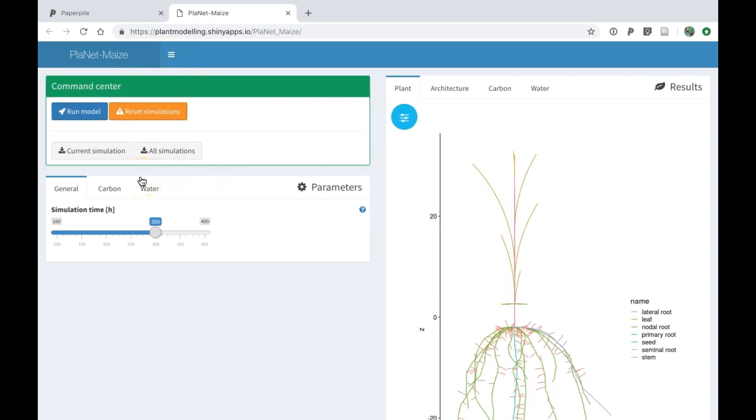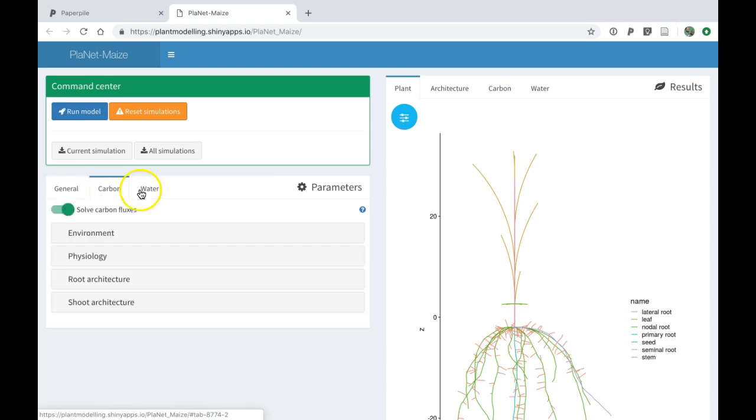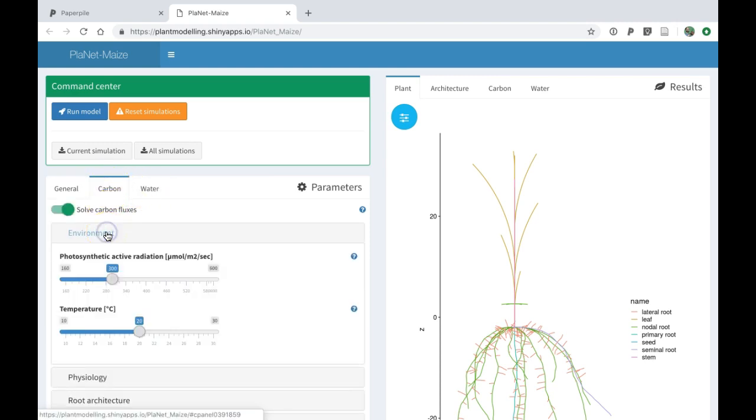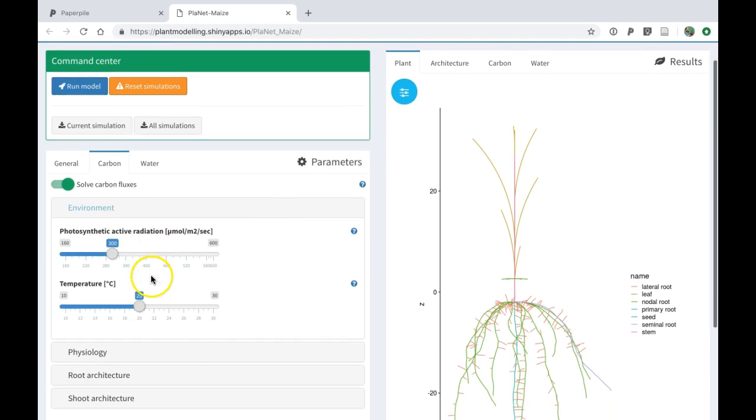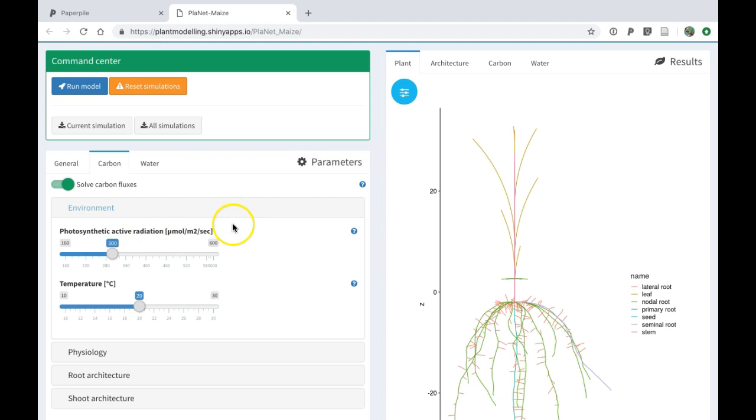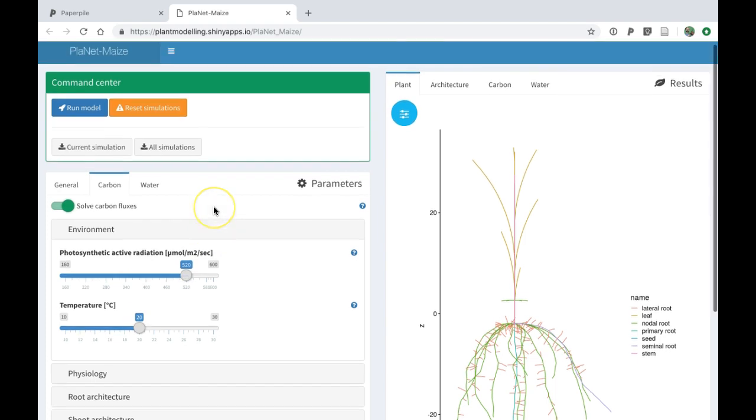I will show you first how to modify the parameters. You can go to one of the tabs here and select one parameter. In this case, I will increase the amount of photosynthetic active radiation that the plant receives during its growth.